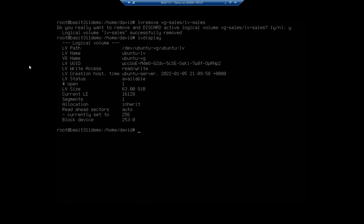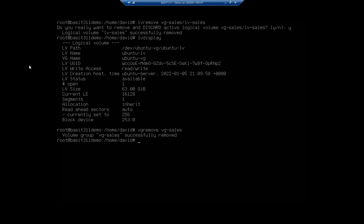So now let's say I want to go ahead and remove my volume group. It could be because I want to create a new volume group with a new name, or I'm just done and I'm repurposing all of these things. So kind of the same thing is VG remove. And then I just put the volume group VG-sales. And that says my volume group was successfully removed.